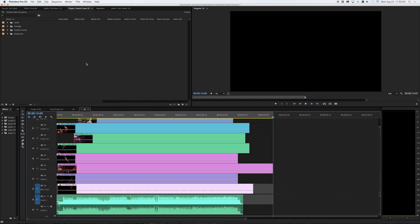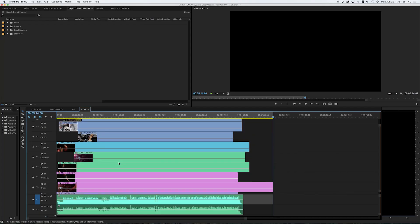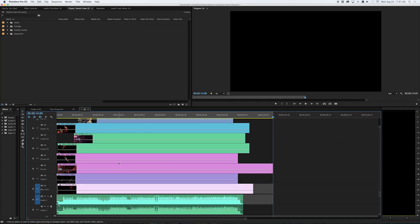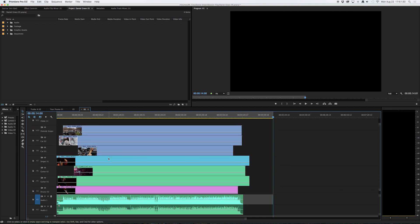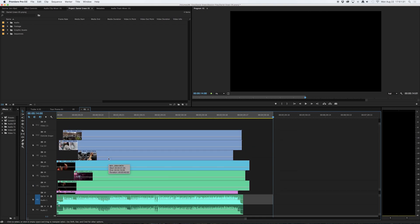You can see here that I've created a session with footage imported that's already synchronized to audio that the band has submitted to me. In this particular project I have 10 camera angles that I'm working with and I have them all labeled differently so that I can recognize them as I'm going through the edit.